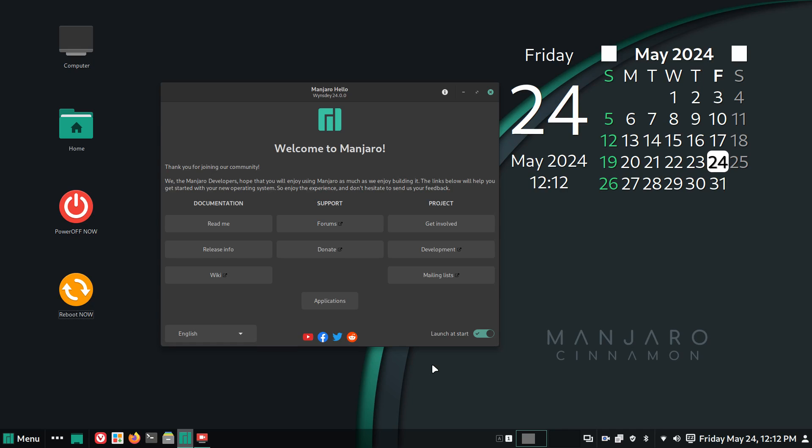Hello folks and welcome. I'm filming in 1920 by 1080. Adjust your YouTube player if necessary. So today's video is on Manjaro Cinnamon Desktop.